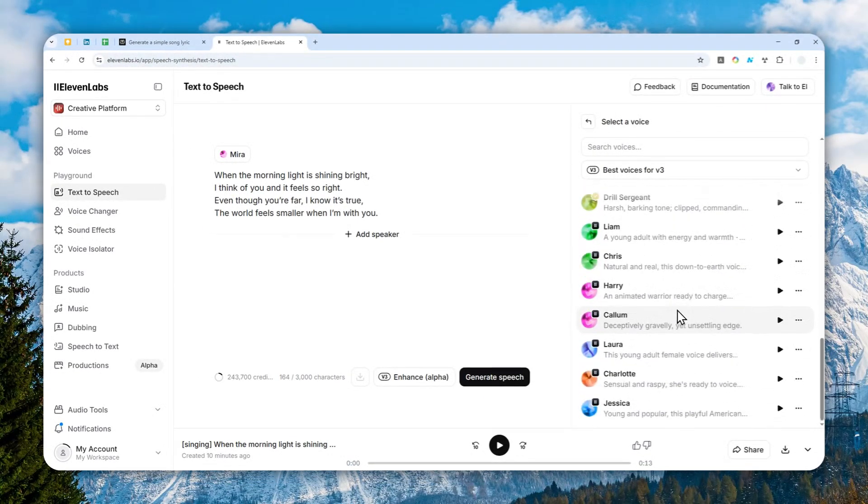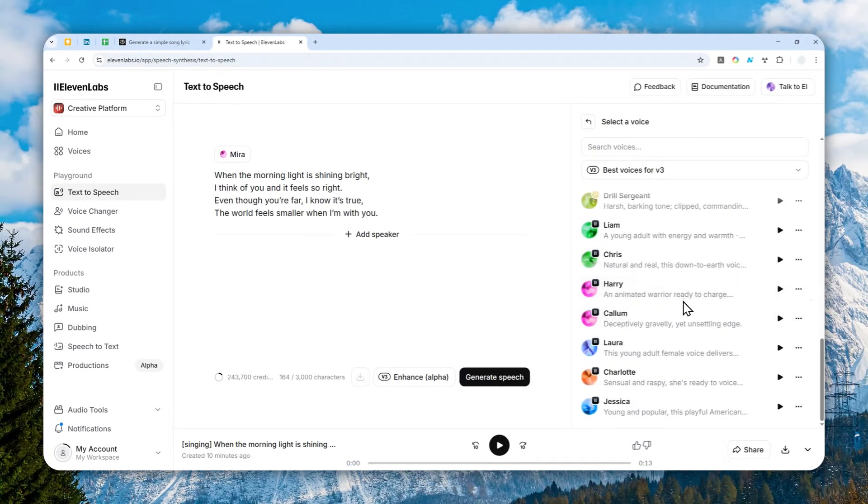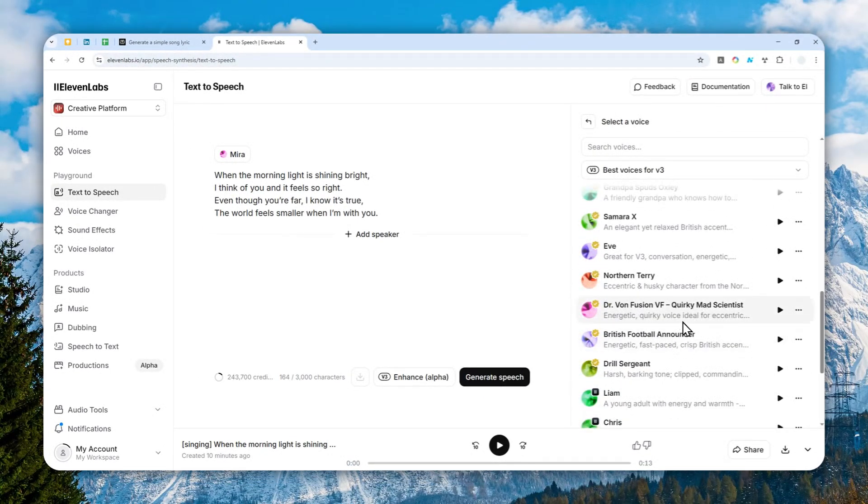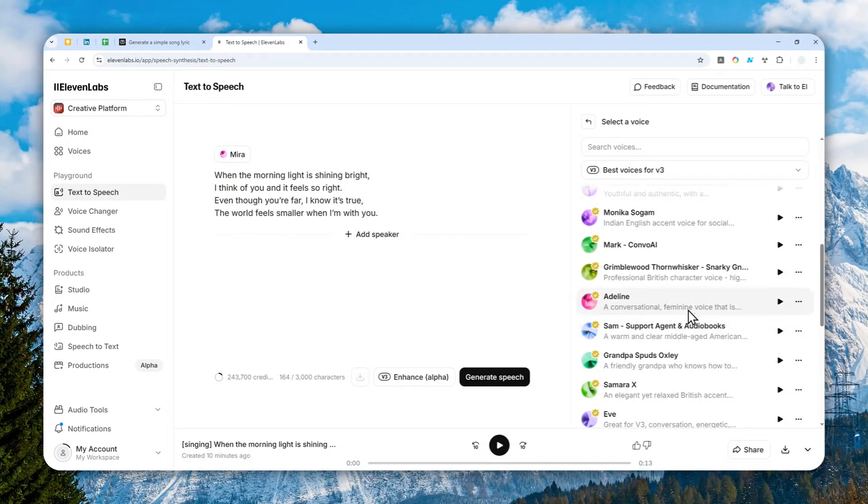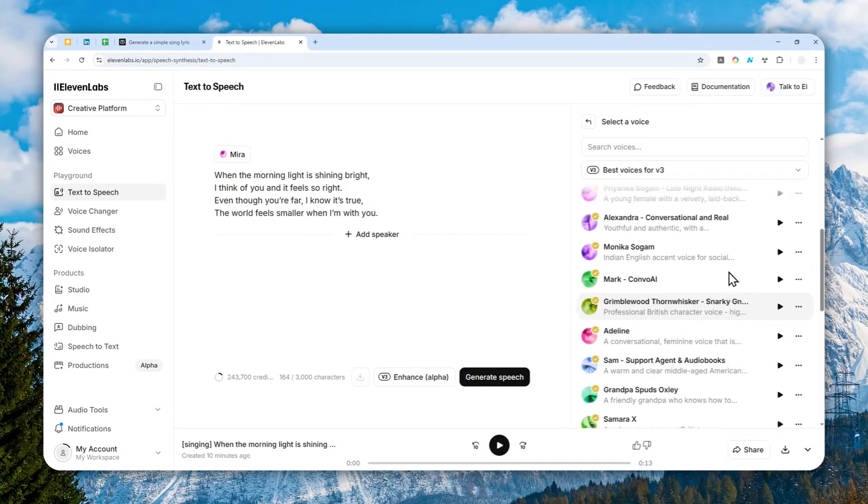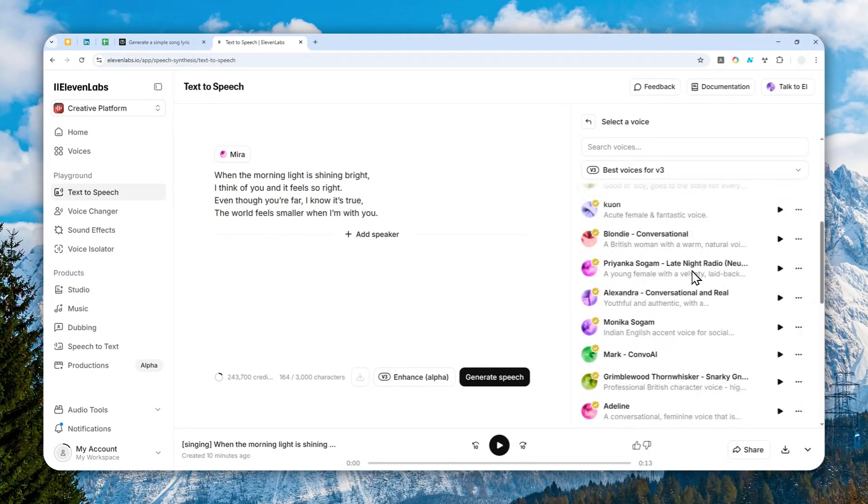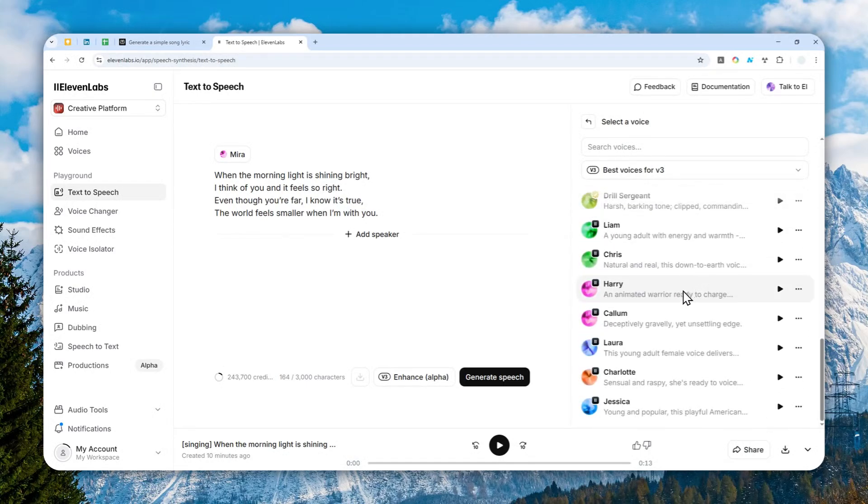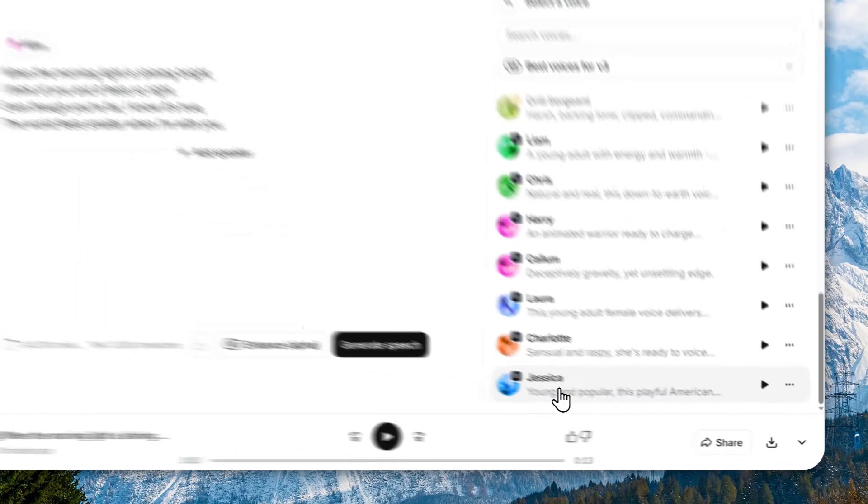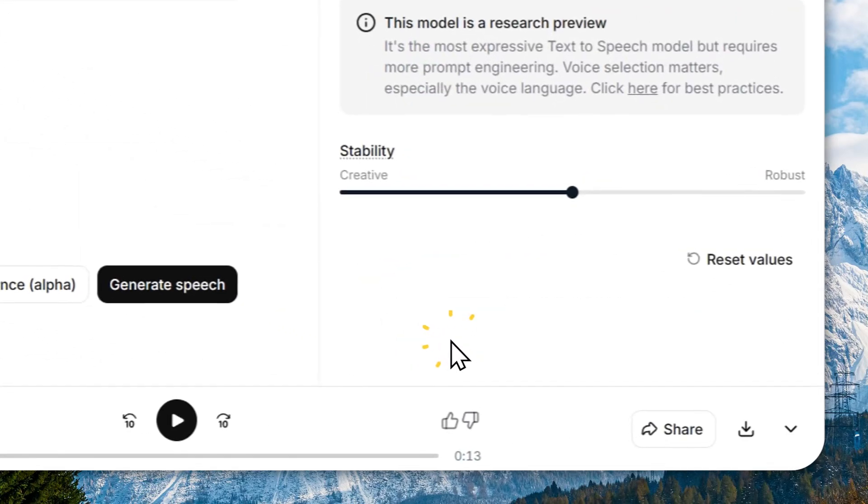Now there are many examples, many options, and some of them are actually much better at singing than others. But in general, all of them can work with Version 3 just fine. Now for this example, I'll select the Jessica voice.